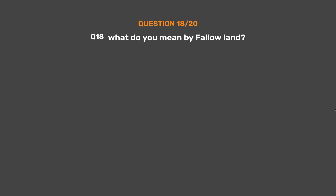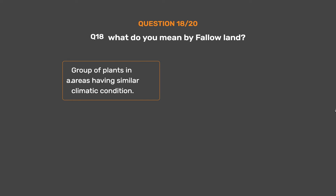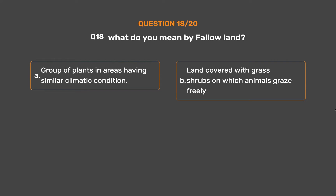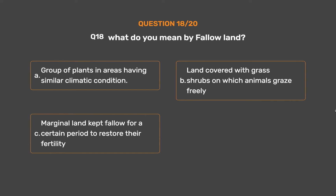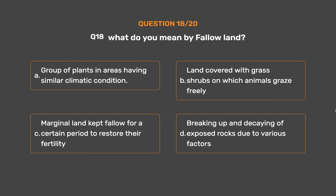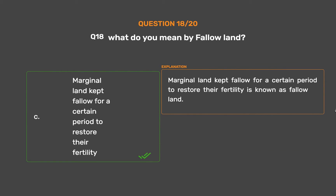Question No. 18. What do you mean by fallow land? Option A: Group of plants in areas having similar climatic condition. Option B: Land covered with grass shrubs on which animals graze freely. Option C: Marginal land kept fallow for a certain period to restore their fertility. Option D: Breaking up and decaying of exposed rocks due to various factors. The correct answer is Option C: Marginal land kept fallow for a certain period to restore their fertility. That is known as fallow land.